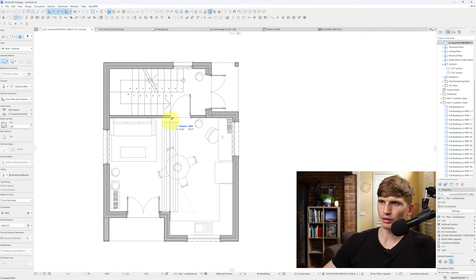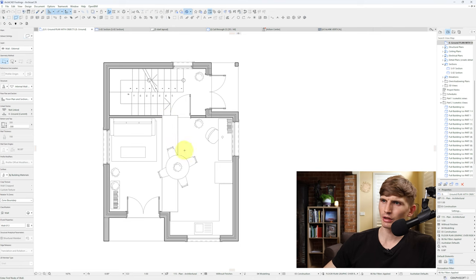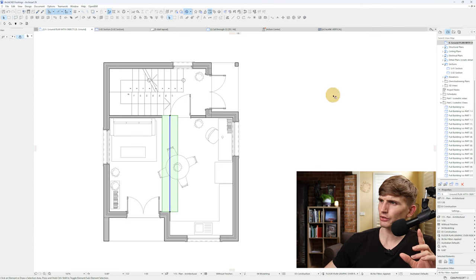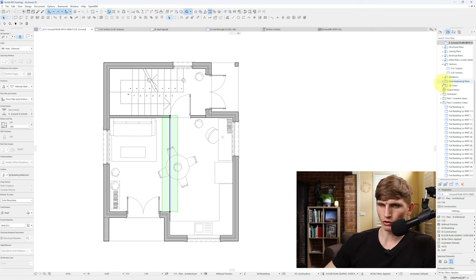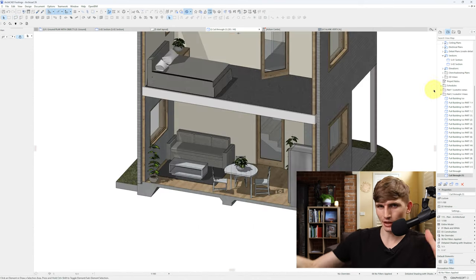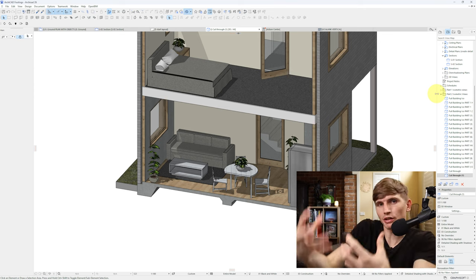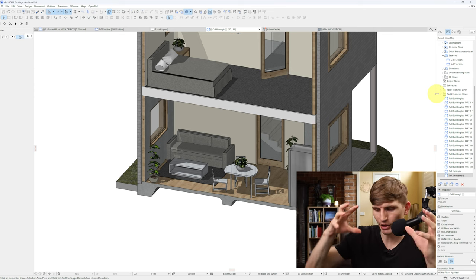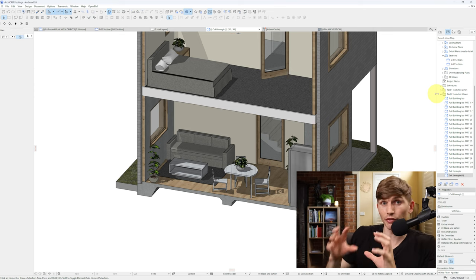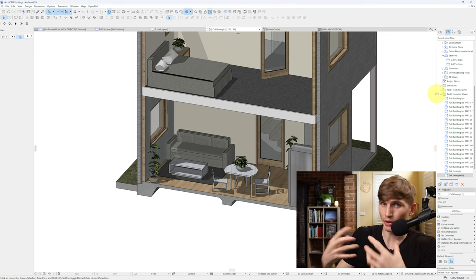Now let's say we had an internal beam just running across through here to stiffen up the slab. If I select the structure, go to this one I created earlier, you can draw it from here through to here. I'll select it, I'll send it to the back, I'll go into my 3D. And like that it updates live in our section, which is such a handy thing about doing this kind of stuff in 3D when we can.